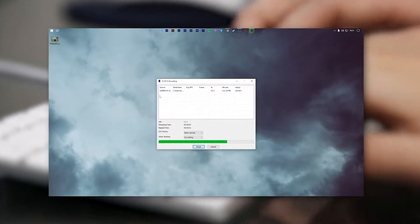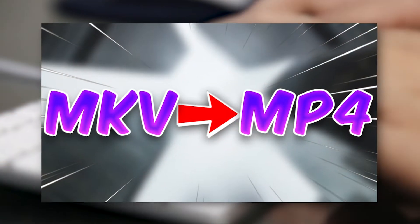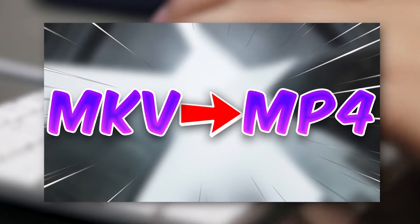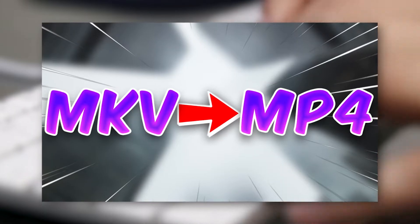In today's super quick video, I will show you how to convert MKV video files to MP4 video files within seconds.